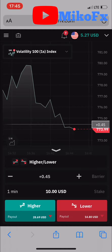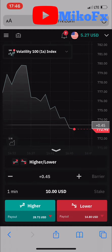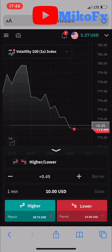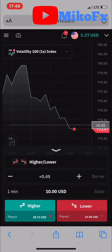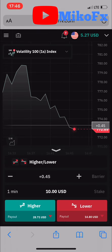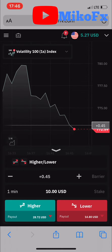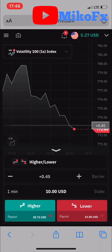Hello guys and welcome to another video. I'm doing this for one of my subscribers who needs clarity on how to change his chart from a line chart to a candlestick chart. It's very simple, and this is the way you can do it.